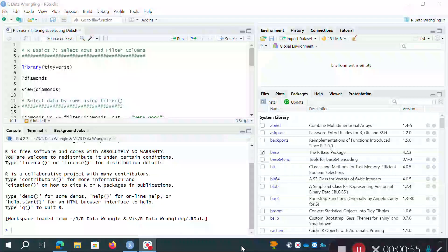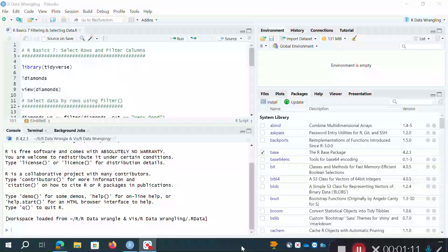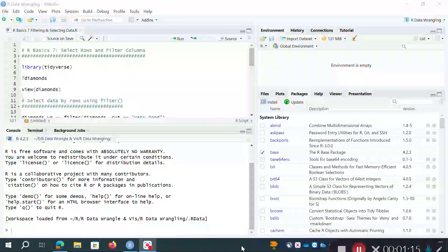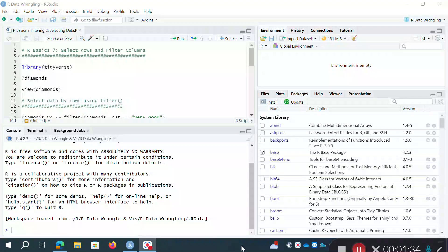I'm going to start with a couple of basic commands in this particular video. I'm going to talk about how, once you have a data frame, you can select specific rows based on some criteria, or how you can select specific columns. The two commands you use to do that in R are filter to select rows, and select when you just want to choose certain columns. You might have a larger data frame but only be interested in certain variables saved as columns and want to select those out and save them as a separate object.